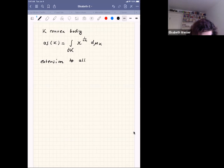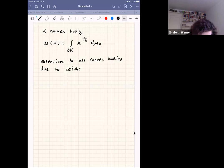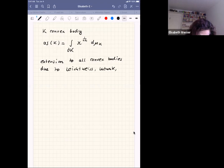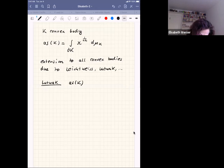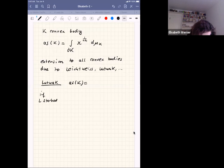But yesterday I already showed some of the nice properties that the affine surface area has, and one really wants to have this concept available for all convex bodies. So there were successful attempts made to extend this concept to all convex bodies, not just the ones that have enough smoothness. I'll mention some extensions to all convex bodies due to Leichtweis, Ludwig, and many more.